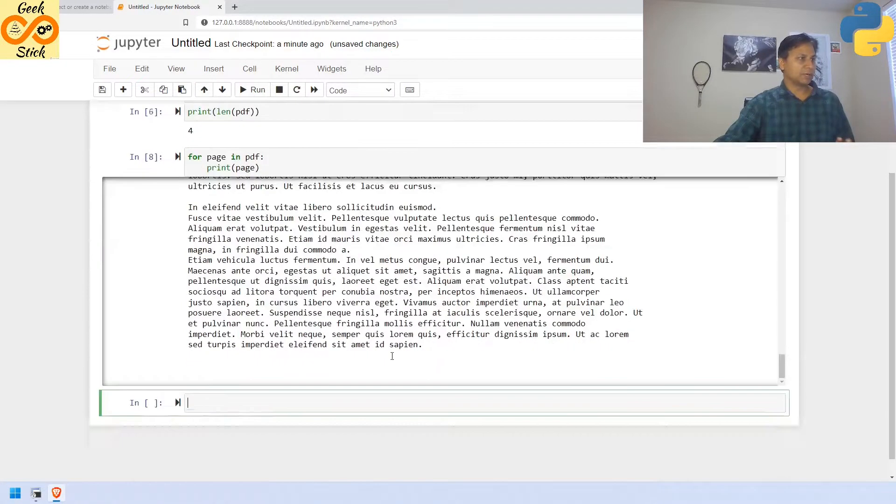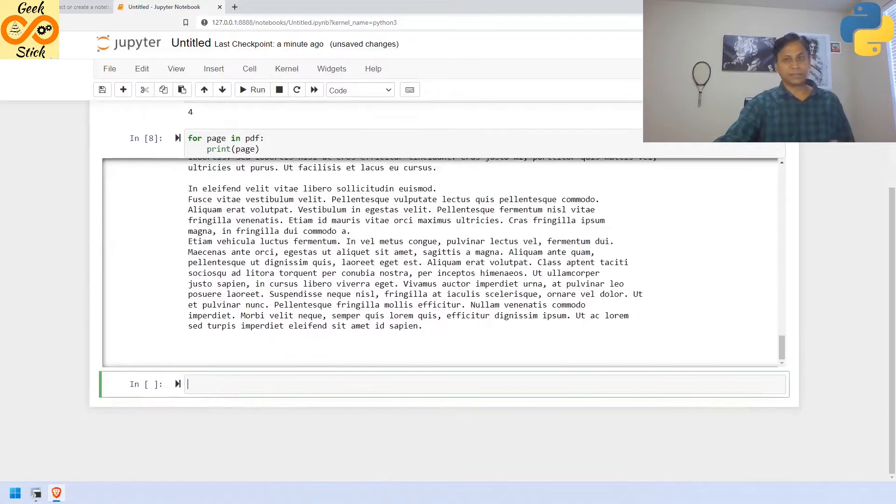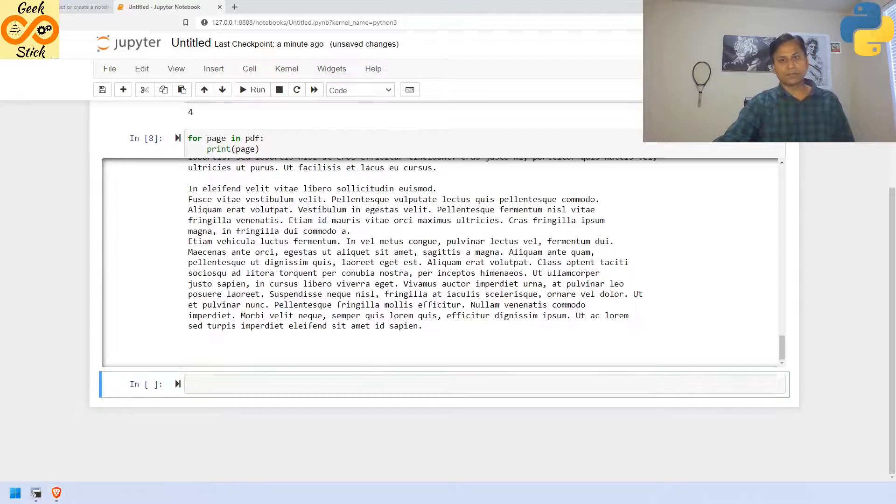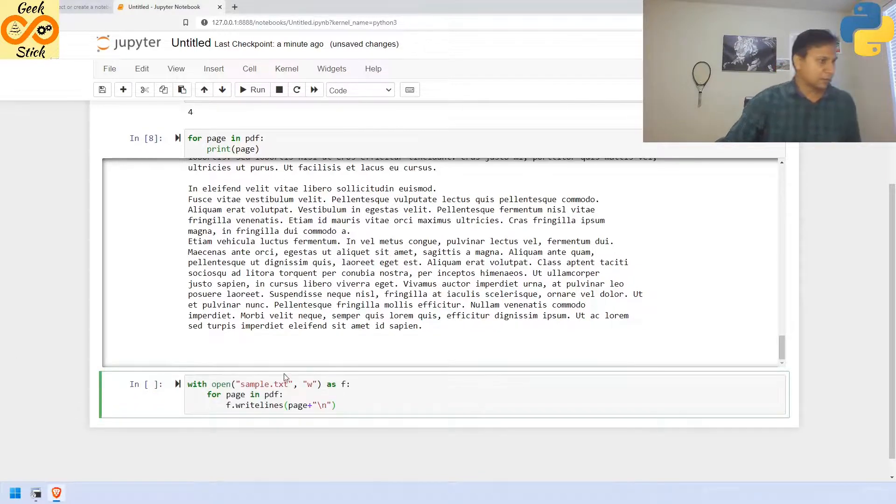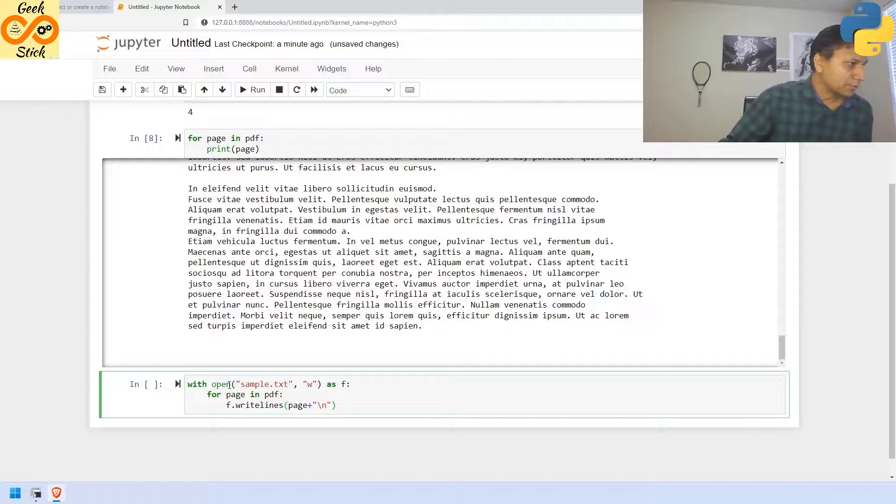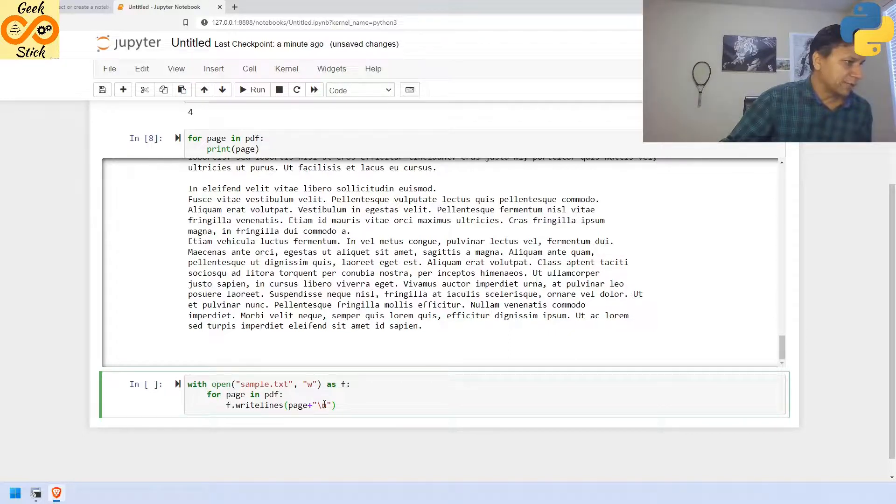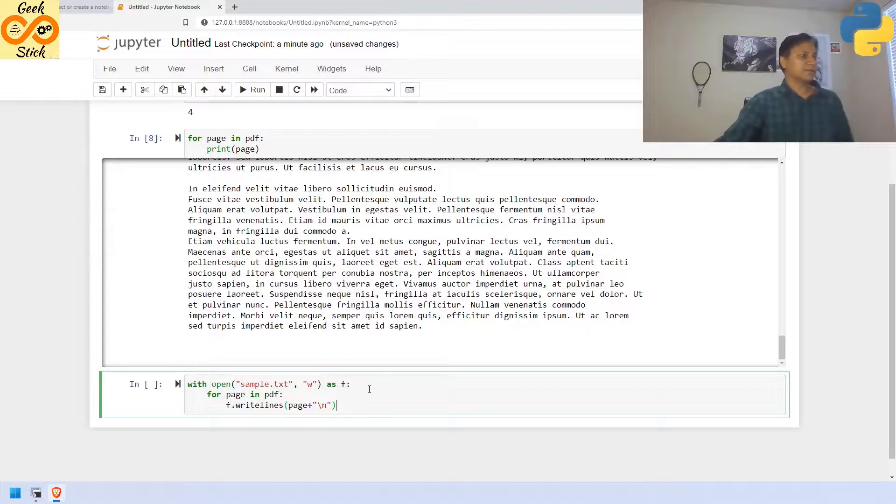The next one, what we are going to do is, we are going to convert that whole with open sample text, write as f for each page. I am converting, I am printing it on this file called f.